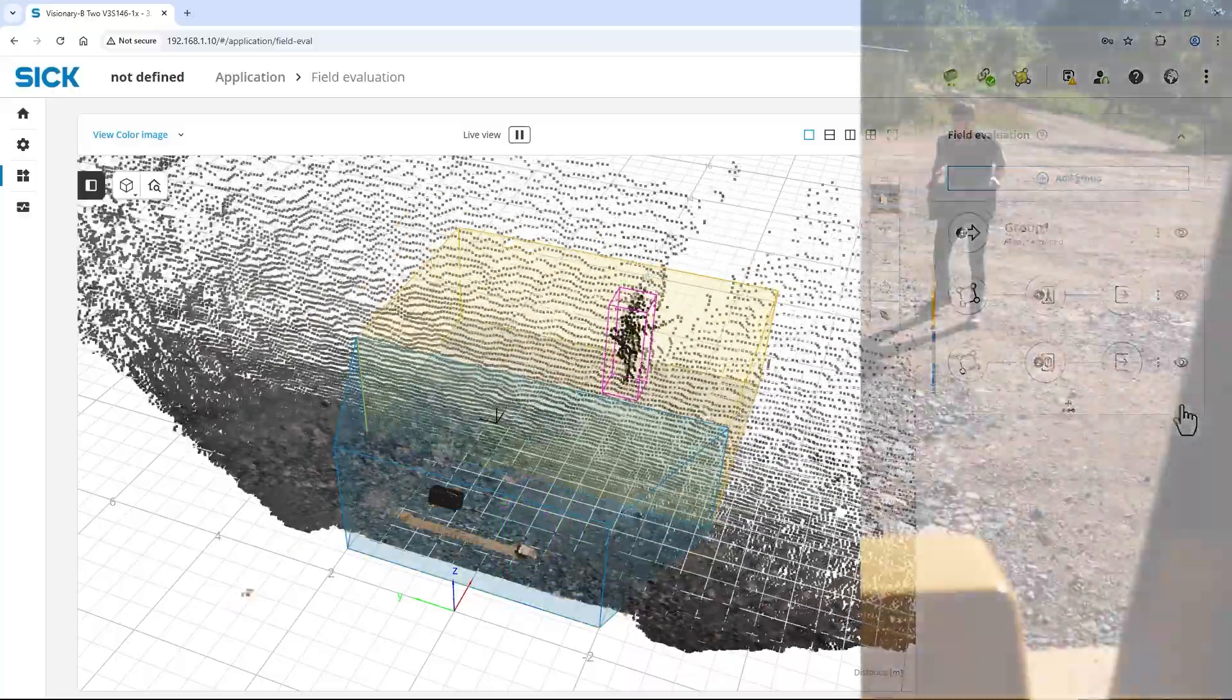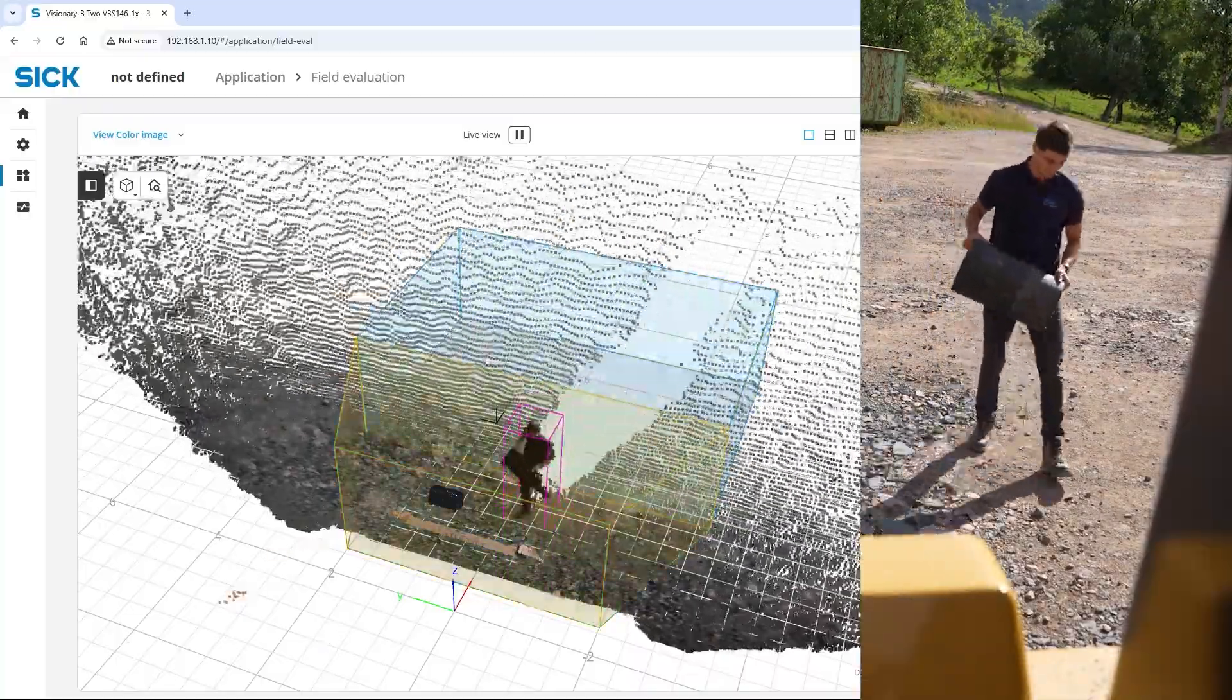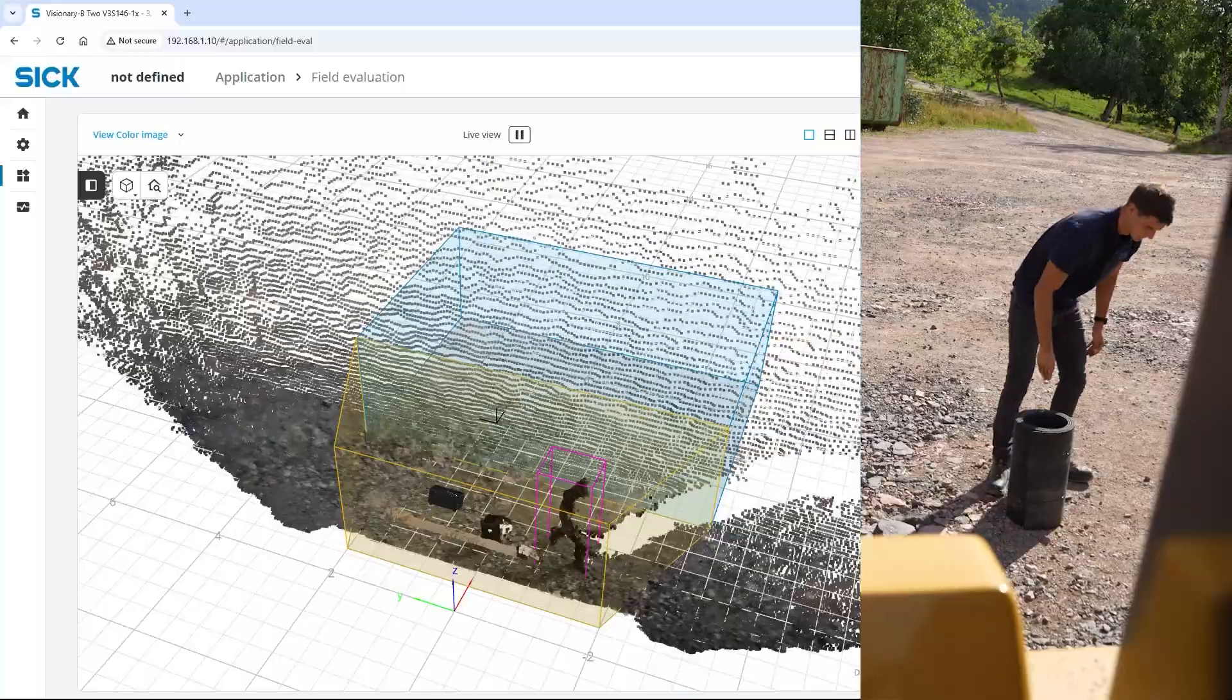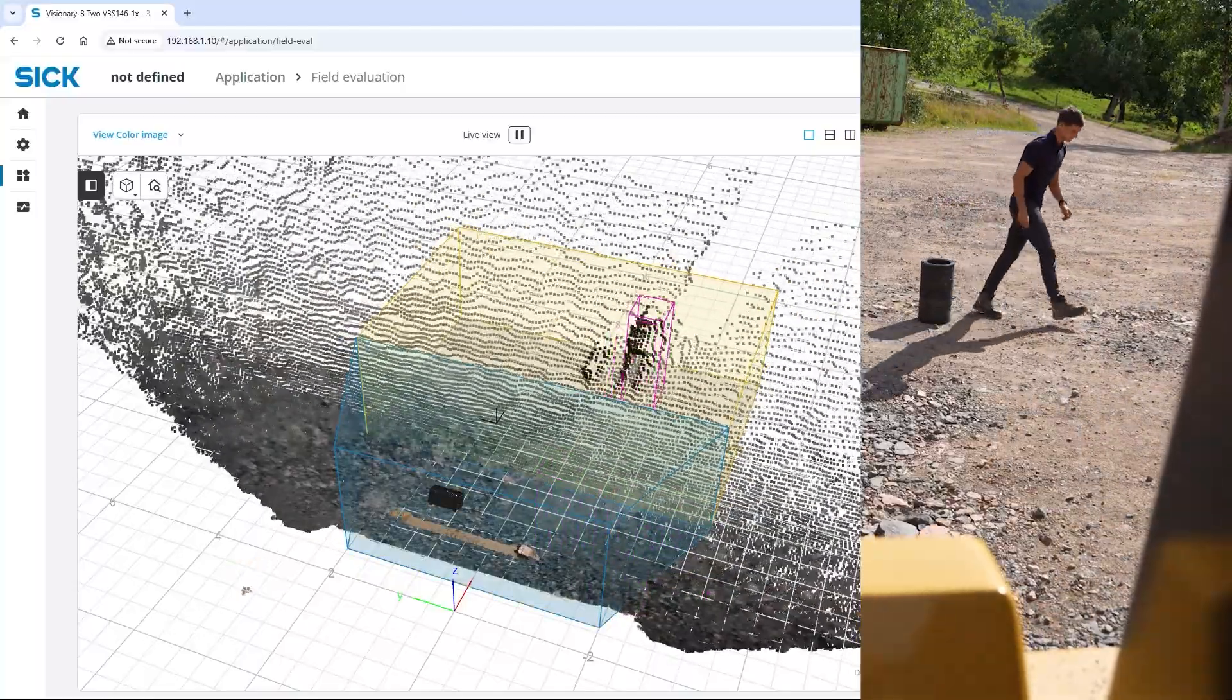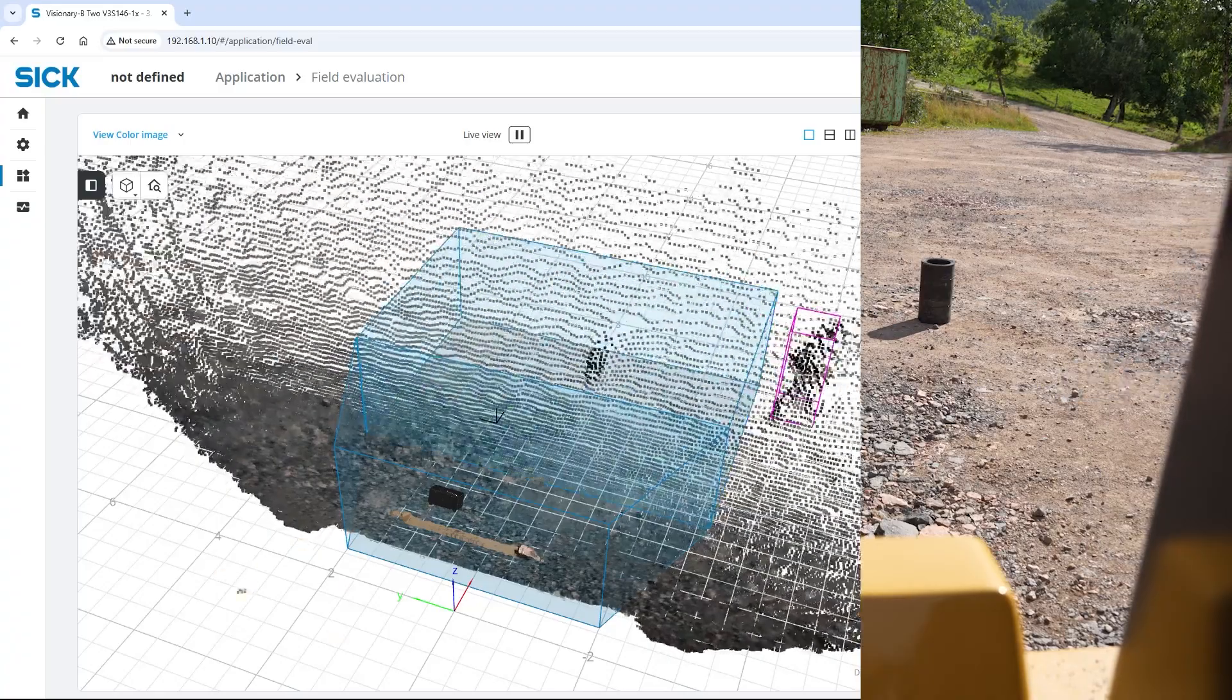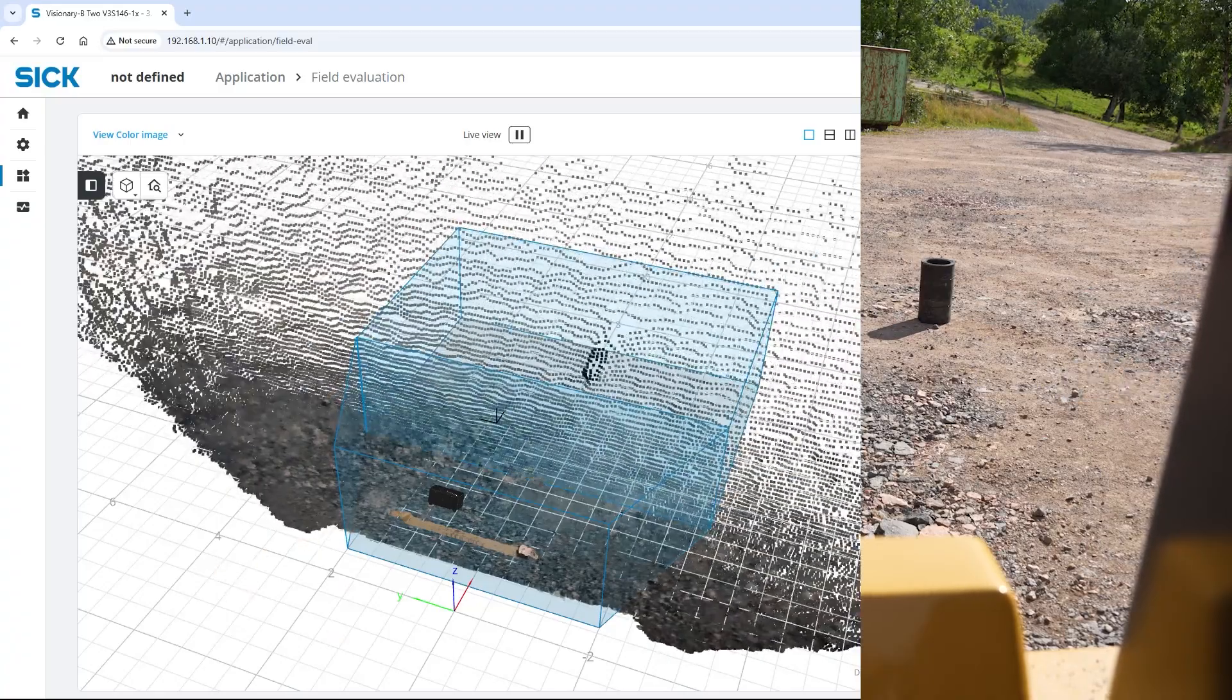Our test object is only detected in the stop field close to the machine. Placing it in the warning field does not result in a detection, which is correct as we only want to detect persons.